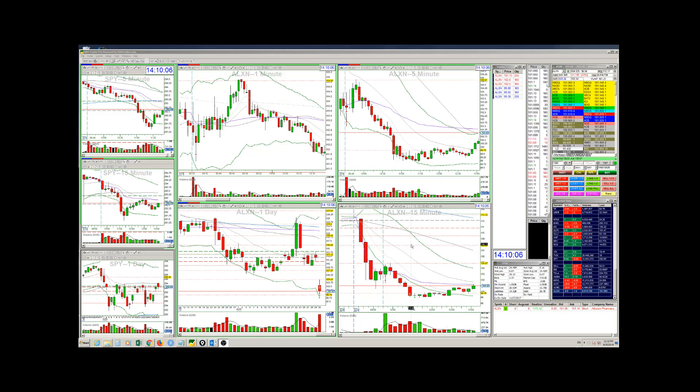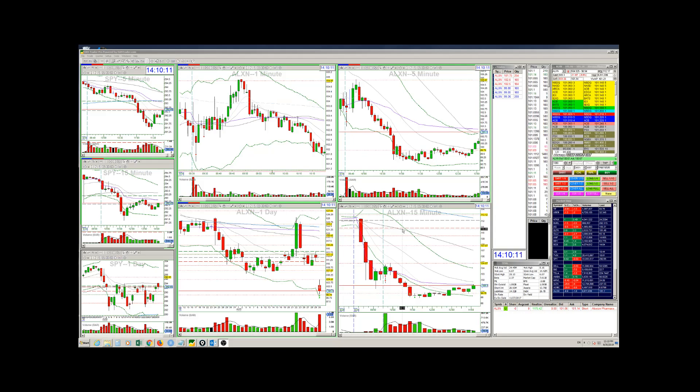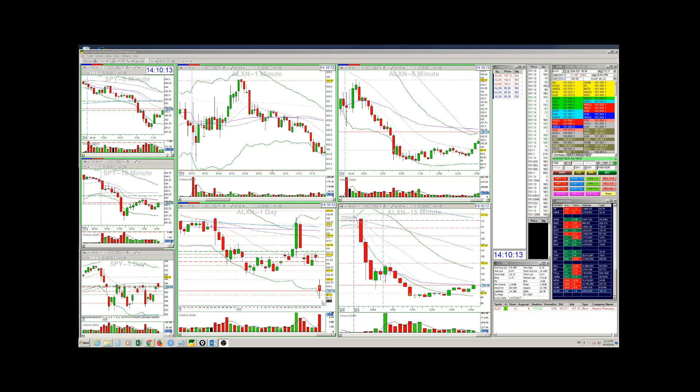Hello BearBullTraders community. This is Nick Dubrinov. I want to do a recap for the one trade that I took today. I traded ALXN.